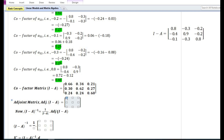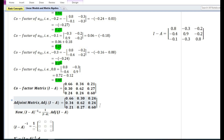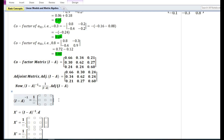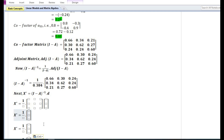Next we find the adjoint matrix of (I - A), which is the transpose of the cofactor matrix, obtained by interchanging rows into columns. The adjoint matrix has rows: [0.66, 0.30, 0.24], [0.34, 0.62, 0.24], and [0.21, 0.27, 0.60]. The determinant of the Leontief matrix equals 0.384. We now substitute the inverse of the Leontief matrix and the final demand vector into the model equation.